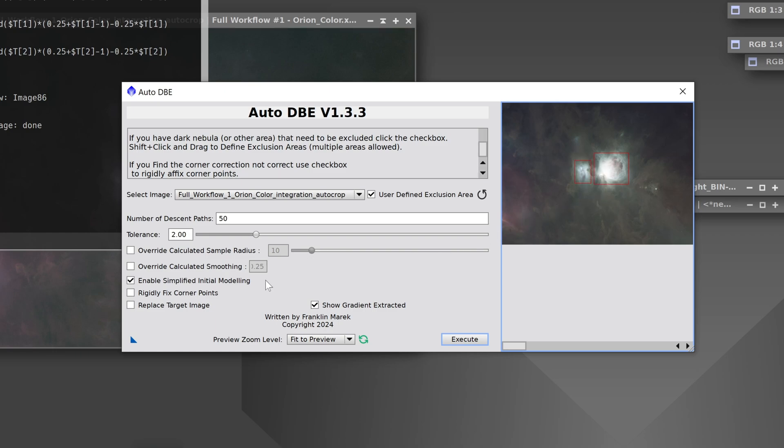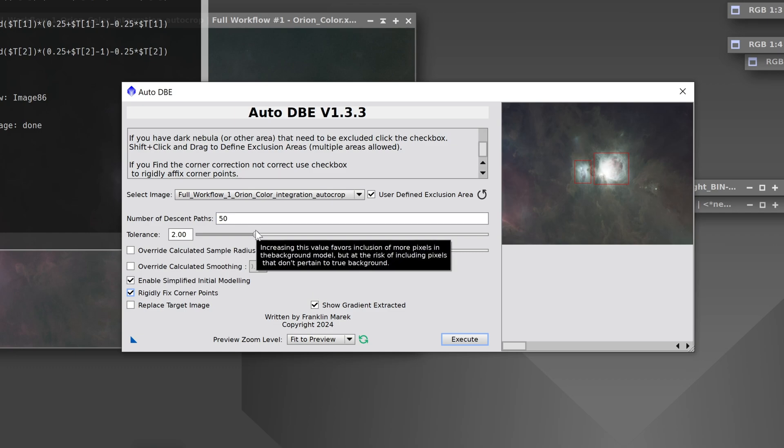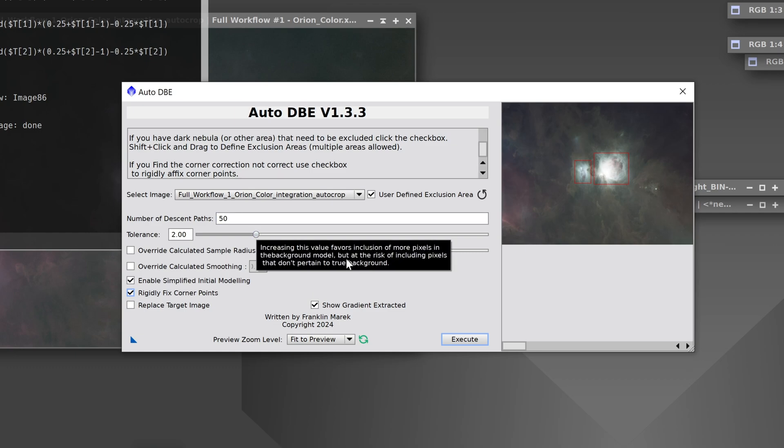And I'm also aware that sometimes it will make the corners too bright with this image, so I'm going to turn on rigidly fixed corner points. Everything else will leave to the default settings, although I could adjust them if I want to get more accurate results. But for now, we'll just stick with it. And then we'll see how this goes.